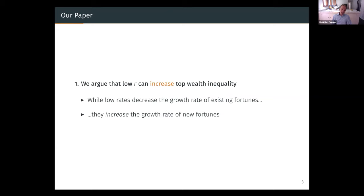What we argue in our paper is that we overturn this idea — we show that actually low rates can increase top wealth inequality. The existing literature is right that low rates decrease the growth rate of existing fortunes. But the important thing is that low rates can actually increase the growth rate of new fortunes. To take a simple example, think about people at the top of the wealth distribution like Bezos. These are people who actually benefited from low rates. Why? Because low rates increase the valuation of Amazon, allowing Bezos to issue equity and debt cheaply, and to grow his firm without getting diluted in the process. This redistributive effect of low interest rates is at the heart of our paper.